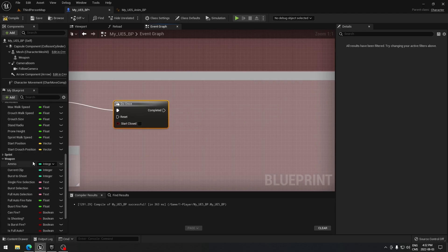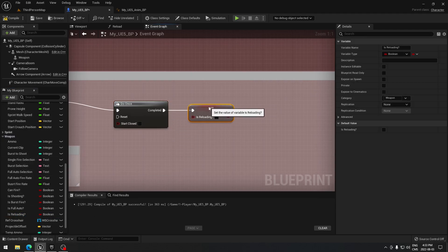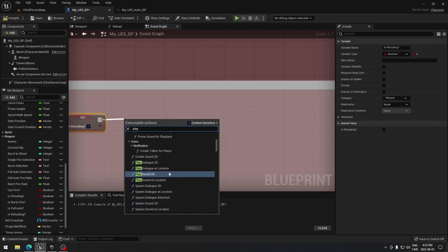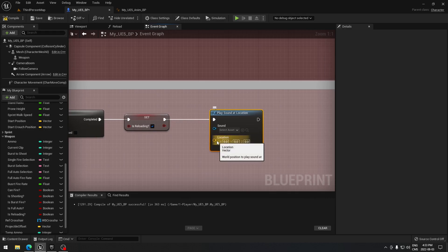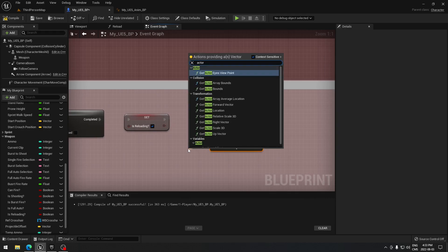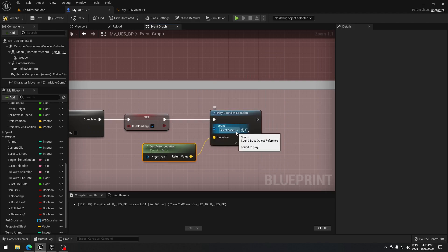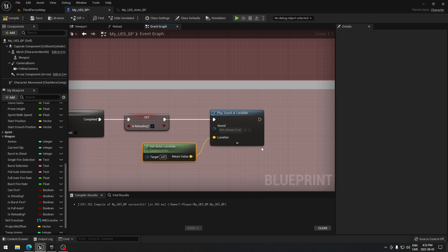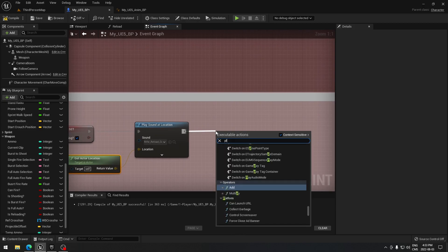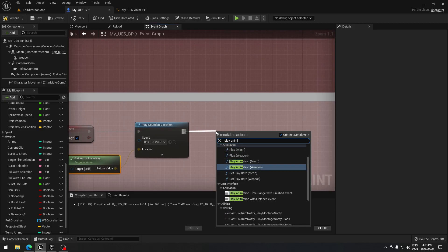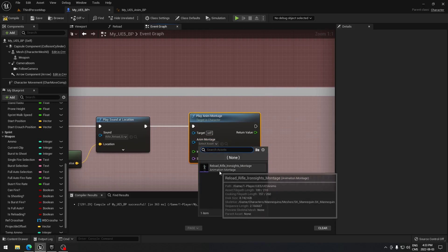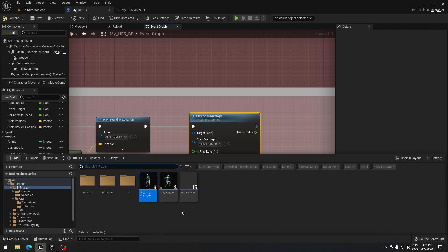From Do Once, take our 'is reloading' variable and plug it in, setting it to true. Then we're going to play a sound at location — search for actor location — and search for the reload sound. Select the rifle reload cue. After that, search for 'Play Anim Montage' and take that node. The reload anim montage is right there.